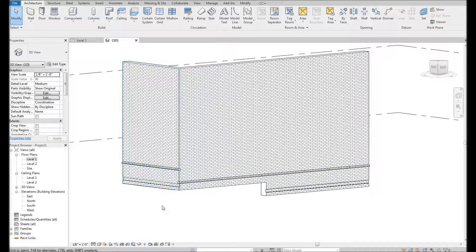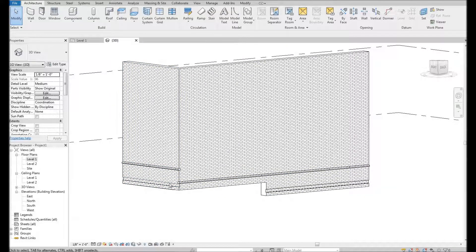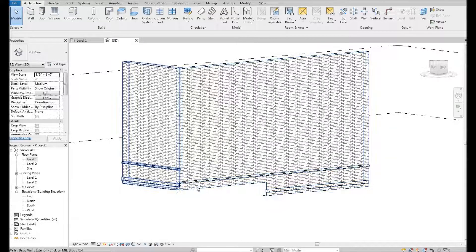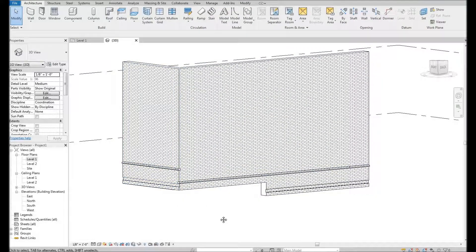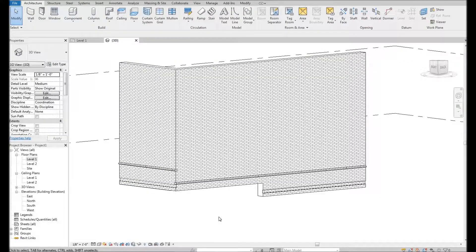So that's a quick rundown of sweeps and reveals and the general structure of the wall tool.